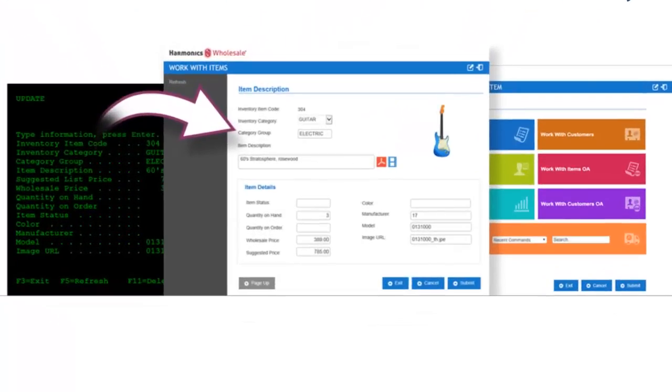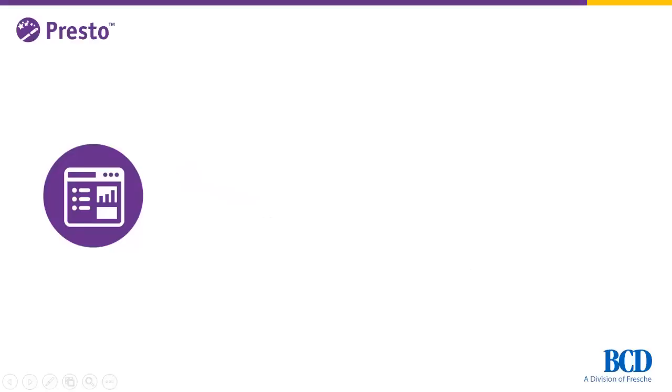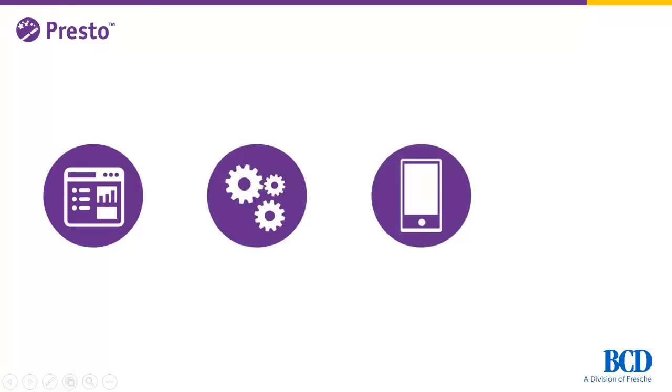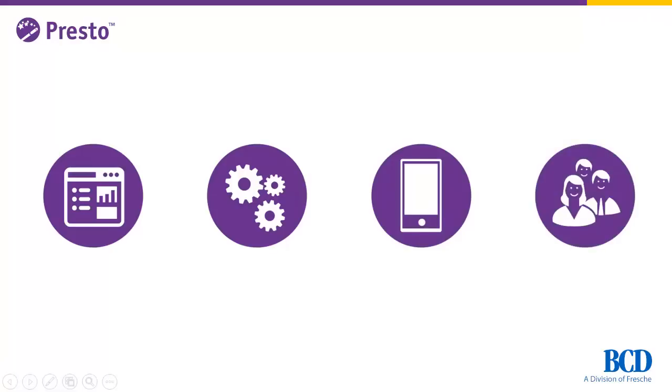In this video, you'll see how Presto has transformed green screens to web pages that meet users' expectations with a modern look and feel, that increase productivity with faster data entry and improve workflows, and that can be accessed on mobile devices and extend the reach of your applications to new users.